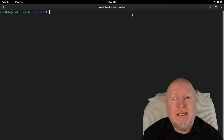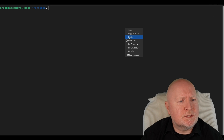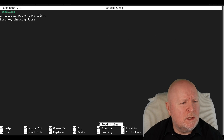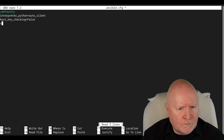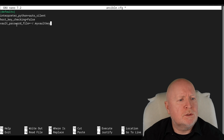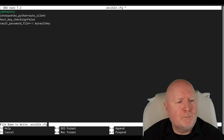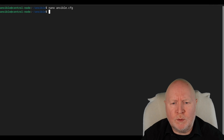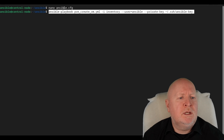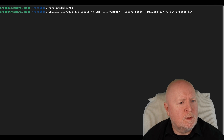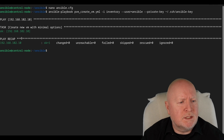Ansible also allows you to set default settings, including telling it where to find a password file. I'm going to edit the ansible.cfg file in the local folder and add an extra line: vault_password_file equals the path to that password file. Save that, and now I can run my actual playbook without having to mention where the password file is, because it gets that information from ansible.cfg. Off it goes — in this case it's going to create a virtual machine, or as it turns out, it already exists.